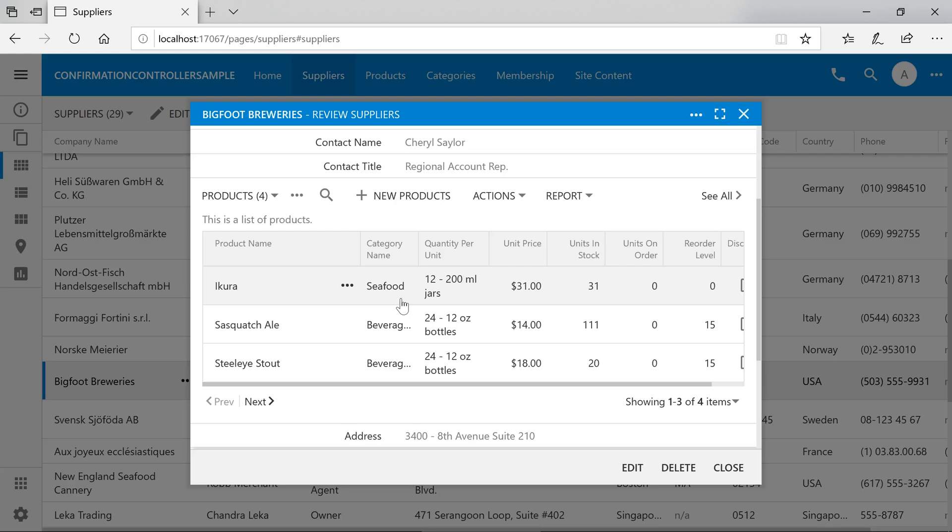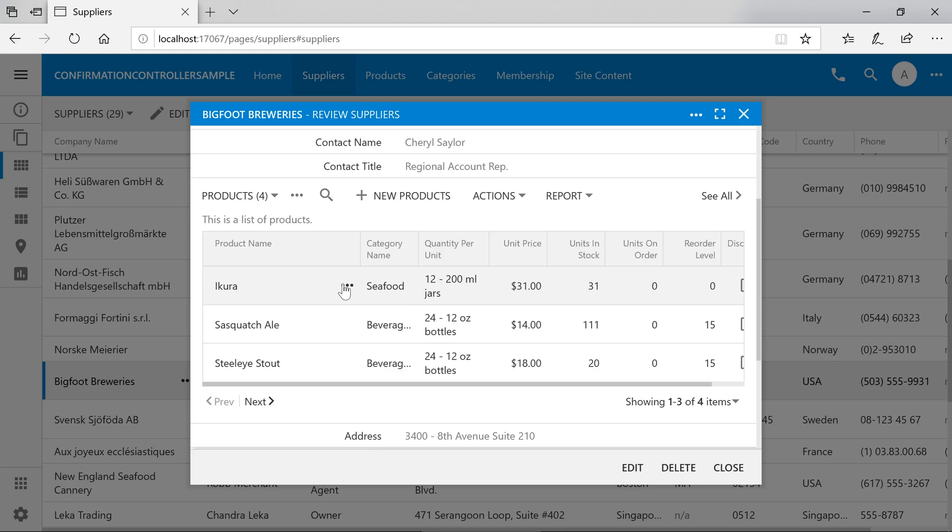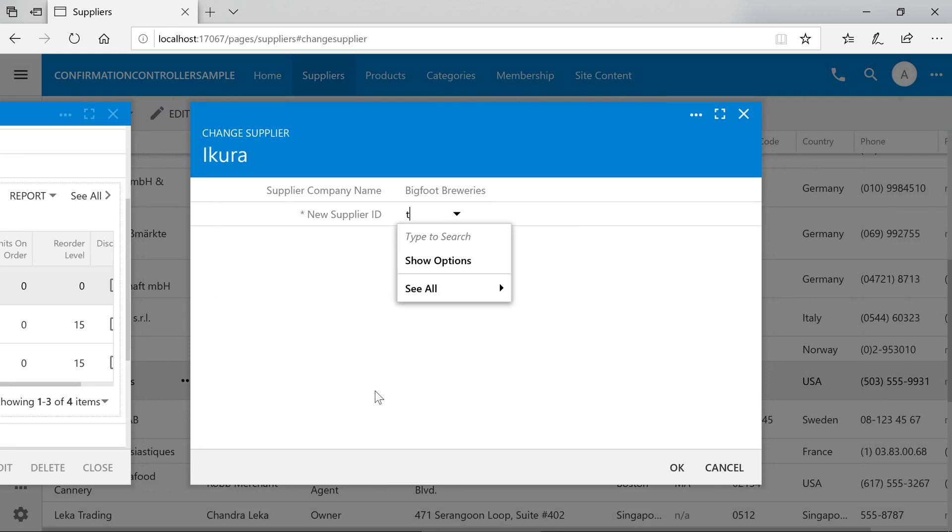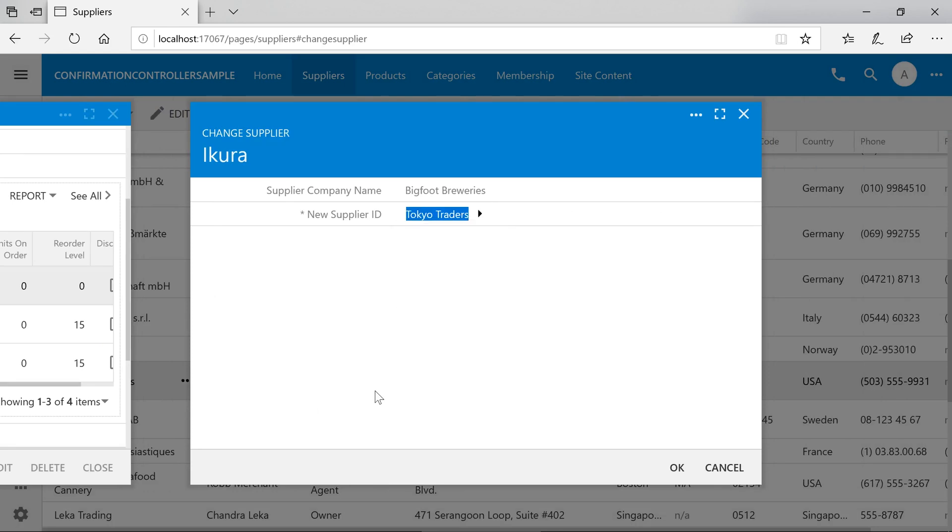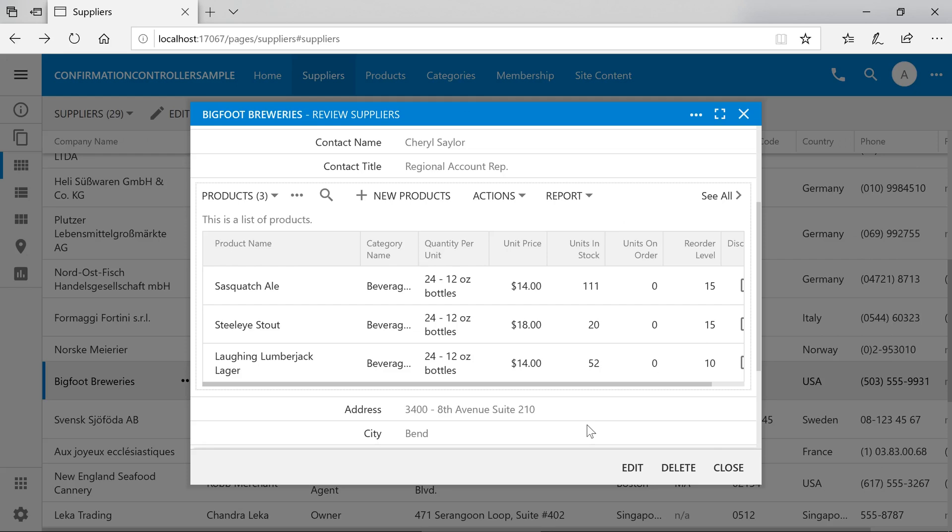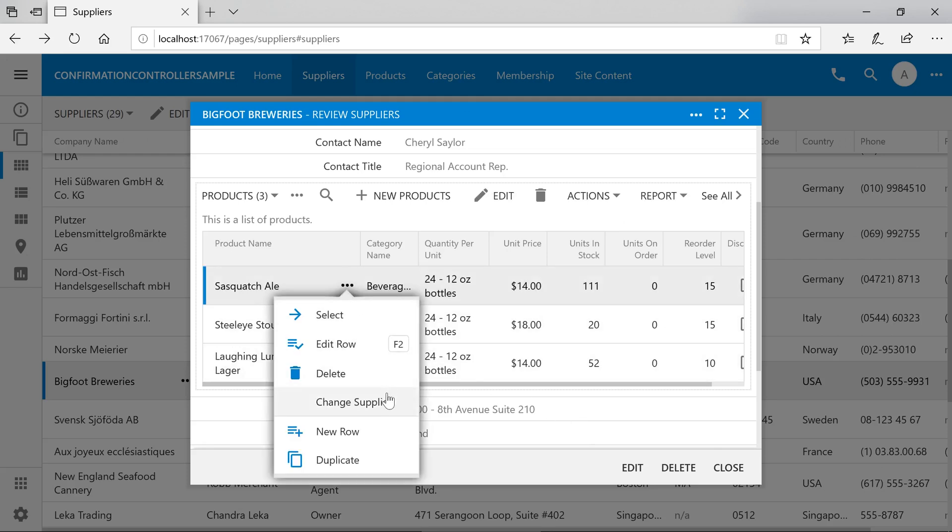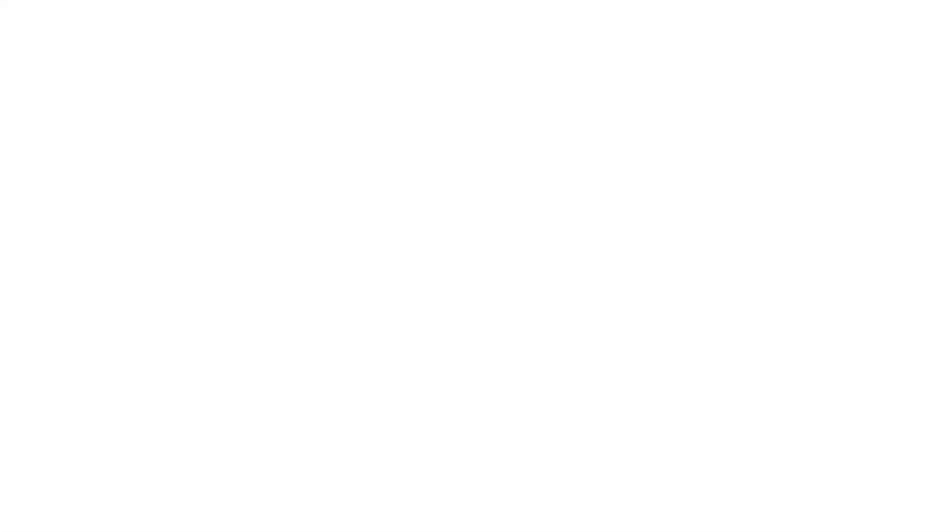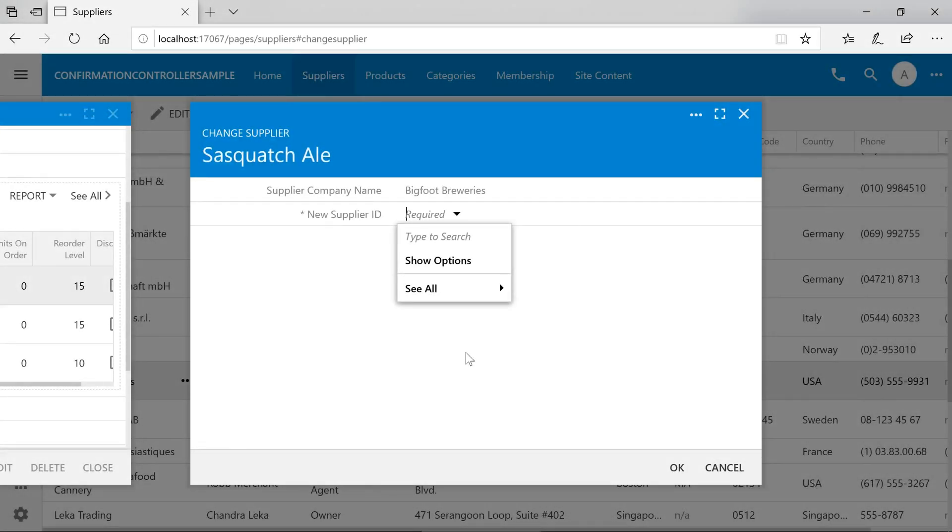Let's go ahead and move it back using the same action. The product has now been moved back.